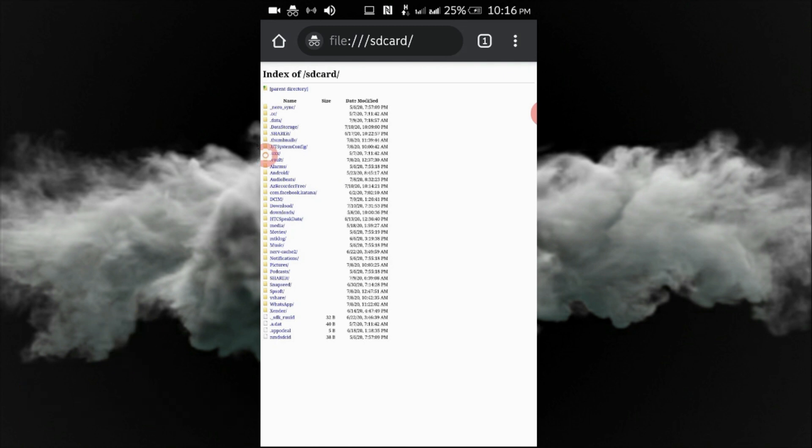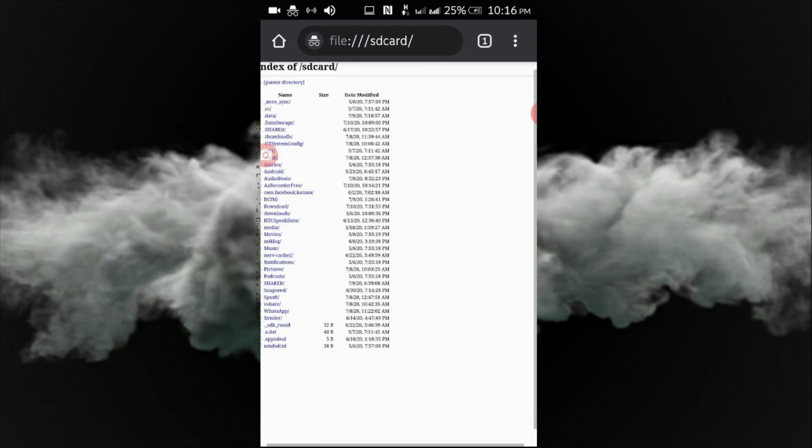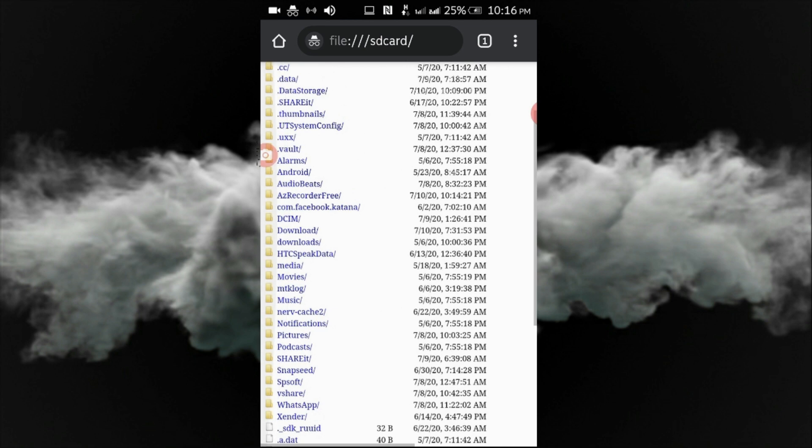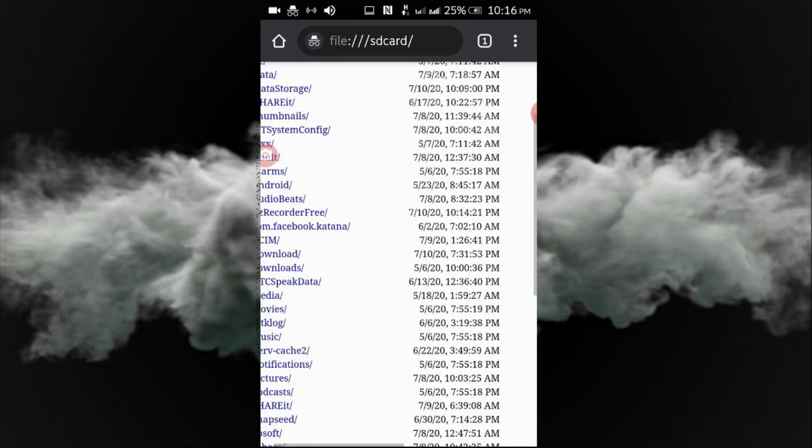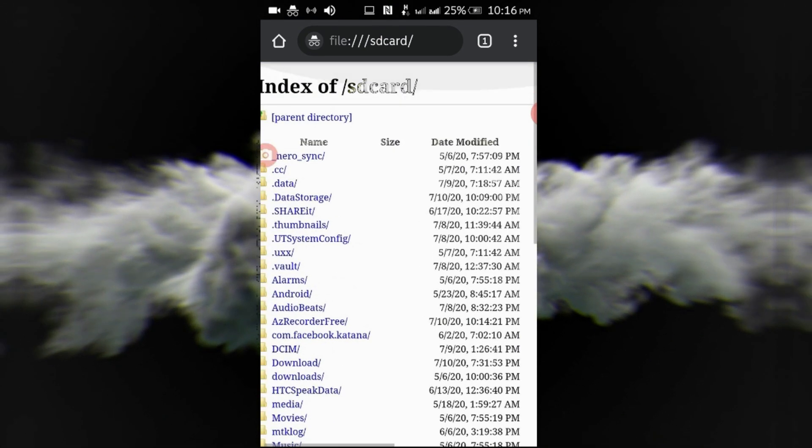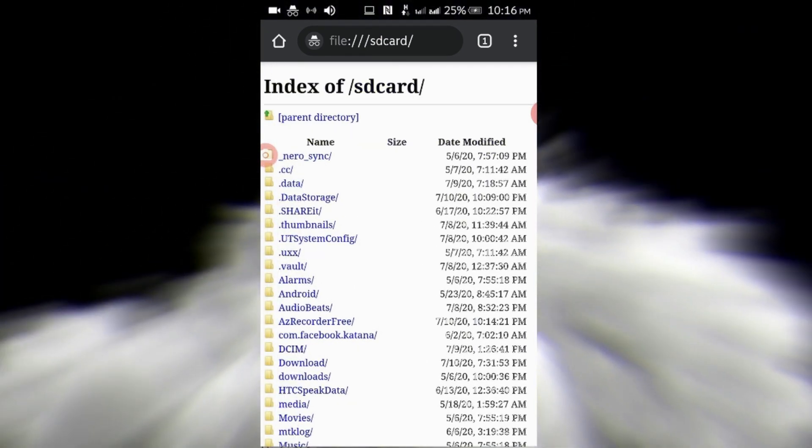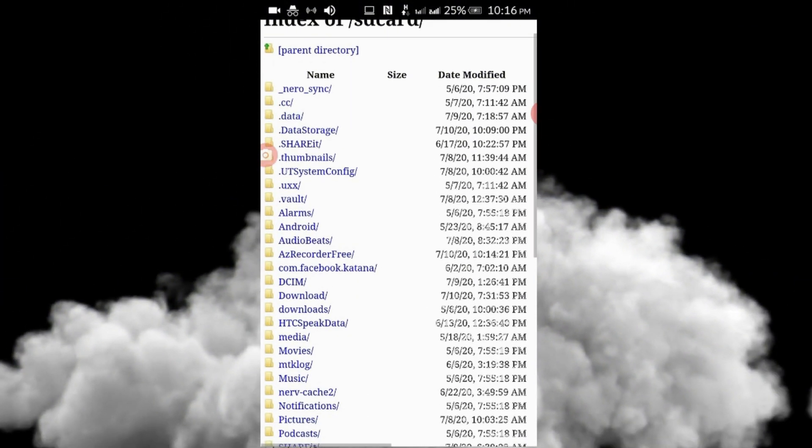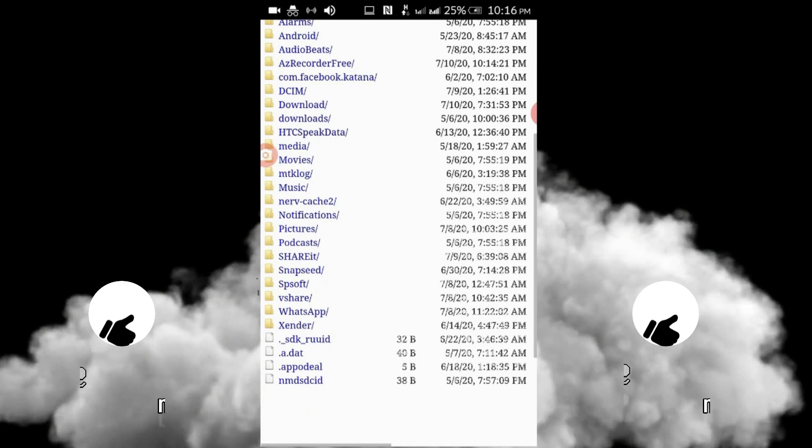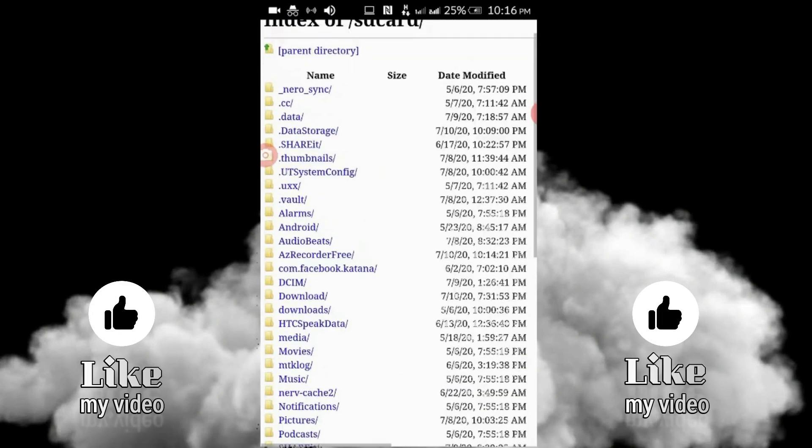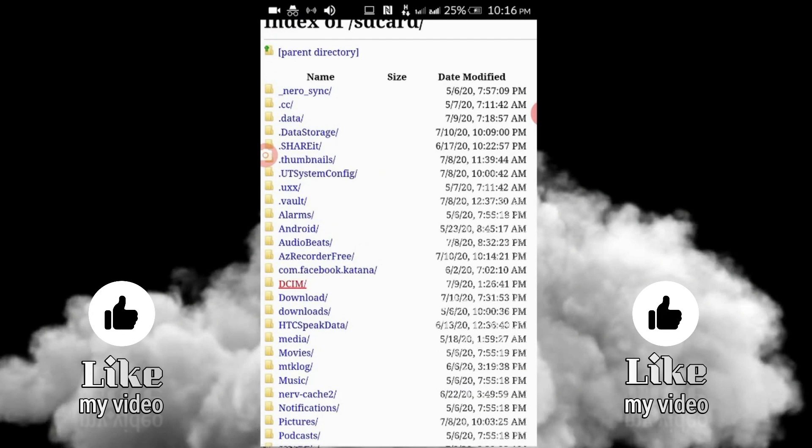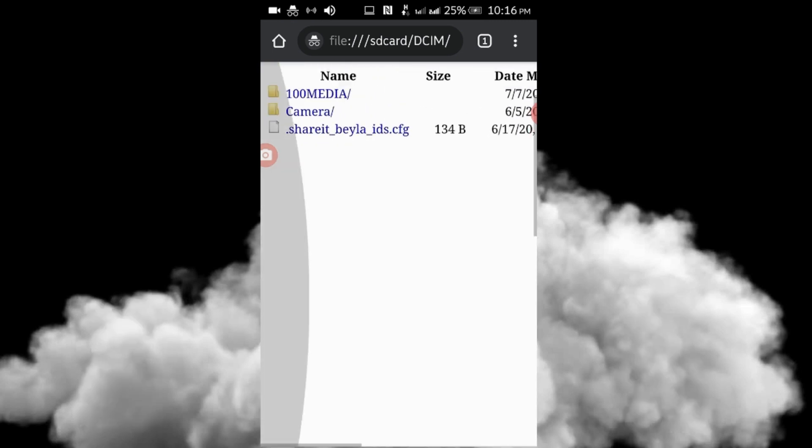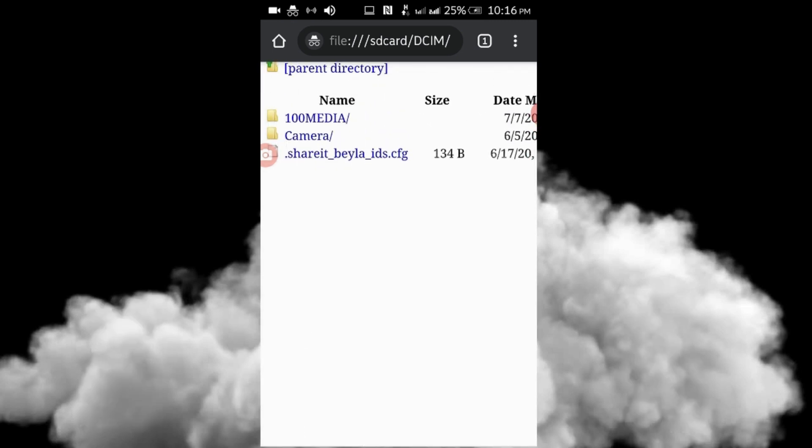I'm going to type file:/// slash slash. And then the file manager will follow up. The file manager will show the internal storage, the SD card, and the DCIM folder.